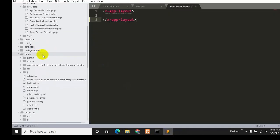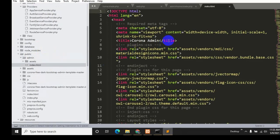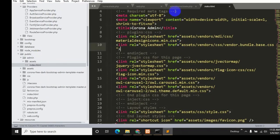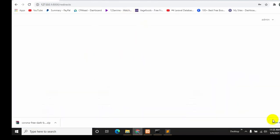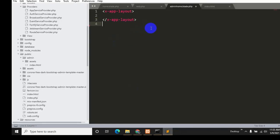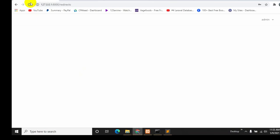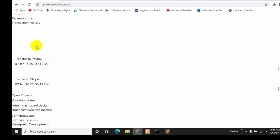Going back to our code, inside the public folder we can now see the admin folder containing assets and index.html. Open index.html, select all with Ctrl+A, and copy with Ctrl+C. Then paste everything into admin/home.blade.php. After saving with Ctrl+S and refreshing, we'll see text but no design or CSS yet.